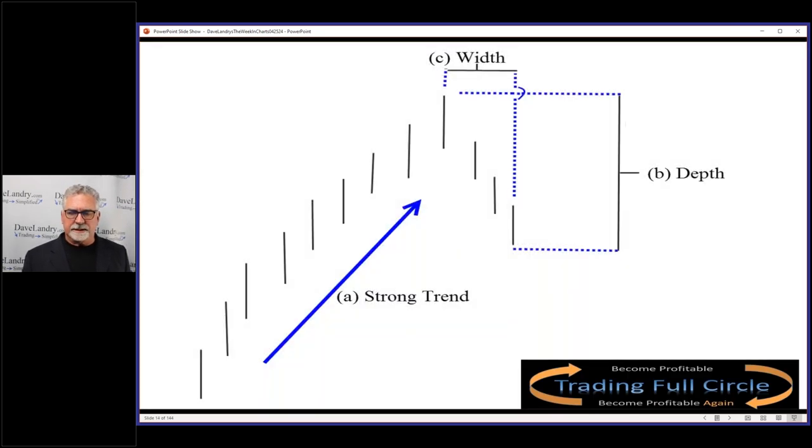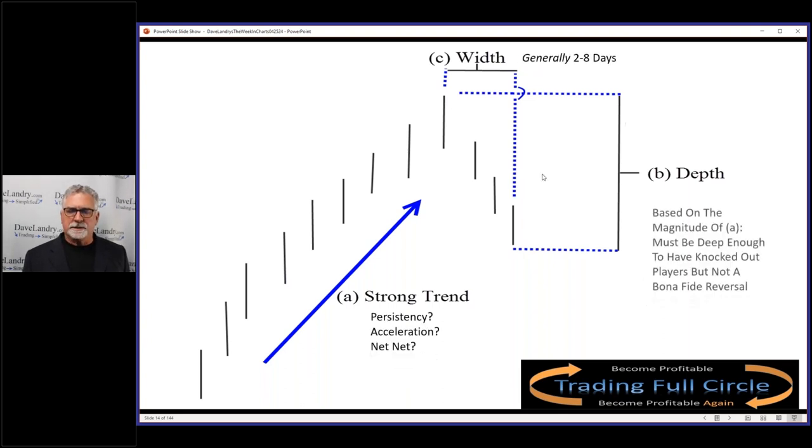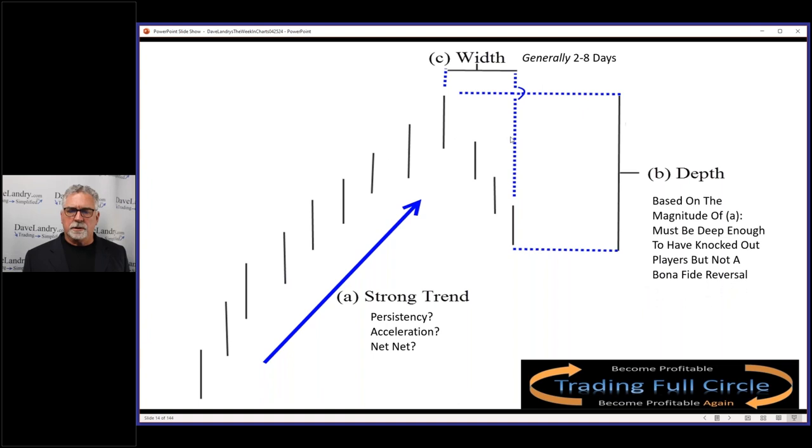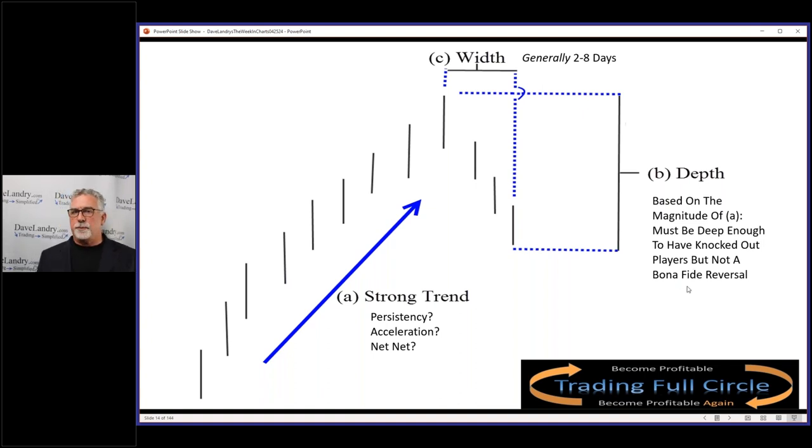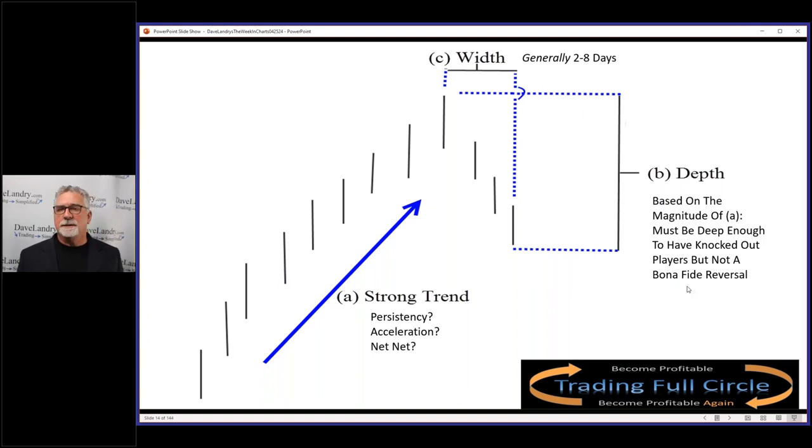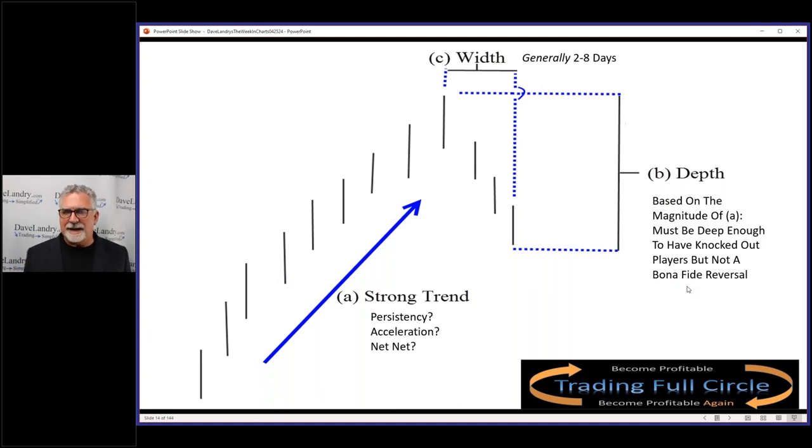If we were just taking the slide from Trading Full Circle, when you're looking at the pullback, there's quite a few things you want to look for. The depth must be deep enough again to have knocked some players out, but not a bonafide reversal. So if you have a pullback that retraces 100% of the last trend, then obviously it's no longer a pullback. Or if it pulls back all the way to a base, it's no longer a pullback.